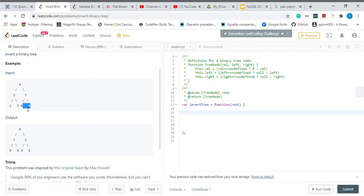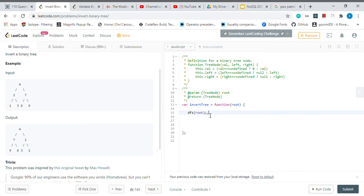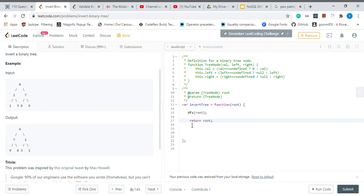So to solve this problem, I'll be using depth first search. And my DFS, I will create this function in a bit. So it's gonna take a root node and then also return a root node.